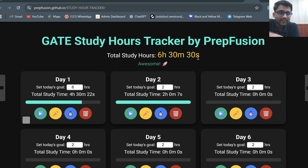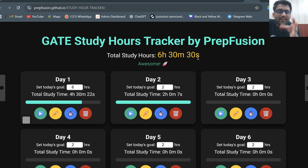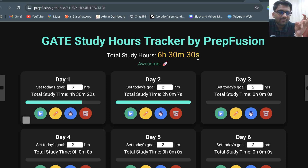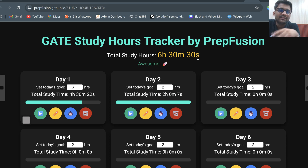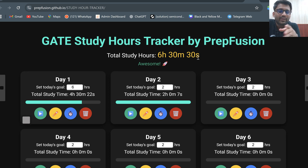If you feel your complete time is getting wasted and you are not sure how much you are studying or where your time is going, this tracker will help you a lot. We have previously launched a syllabus tracker and a T3 tracker as well. This is our Gate Study Hours Tracker. It will help you build consistency by noting down every day how much time you are actually studying.